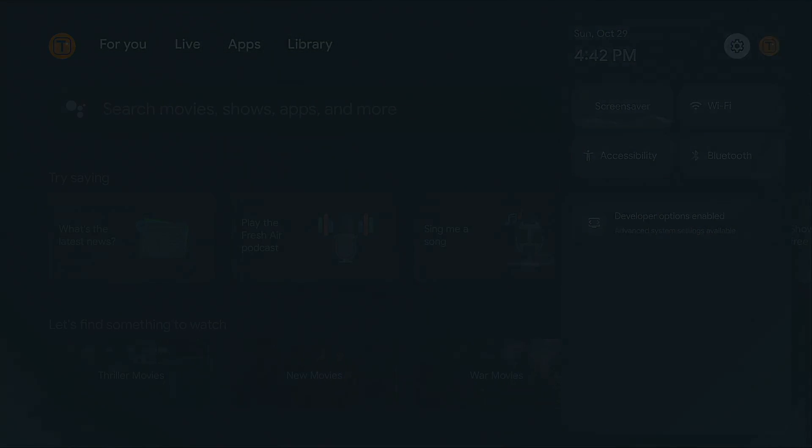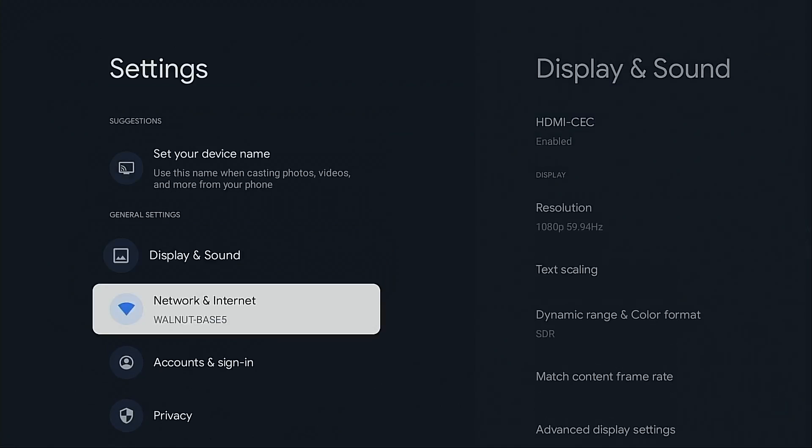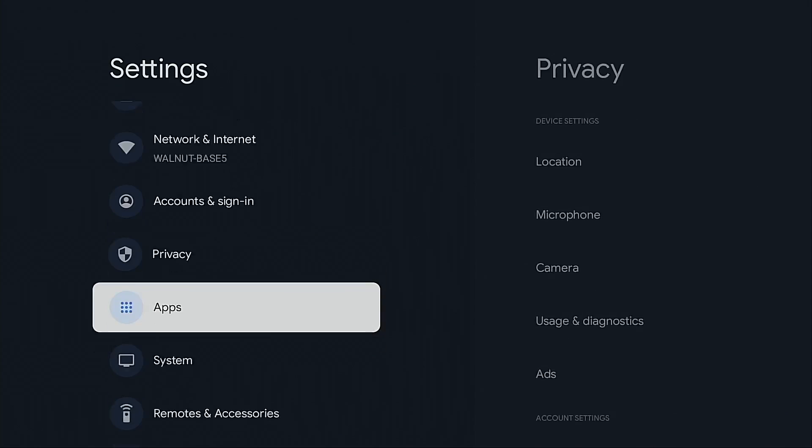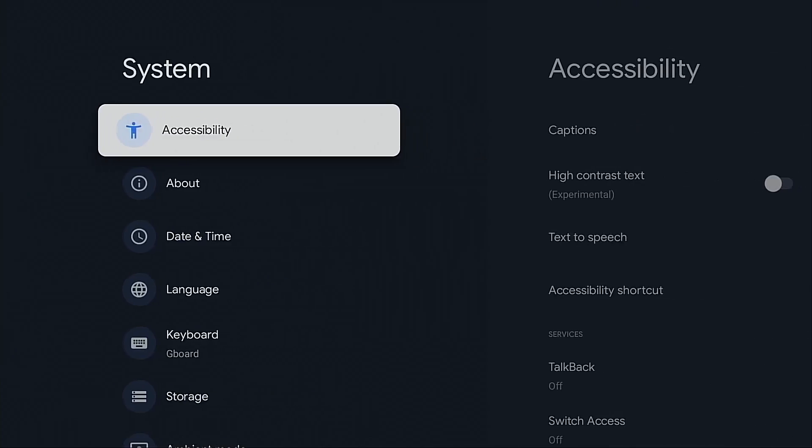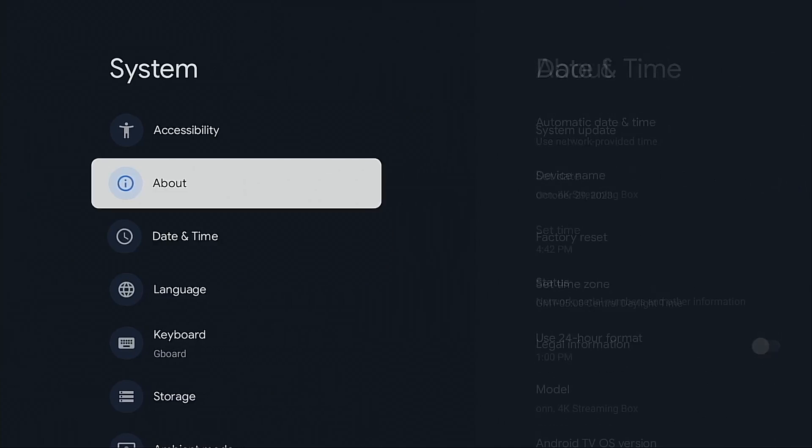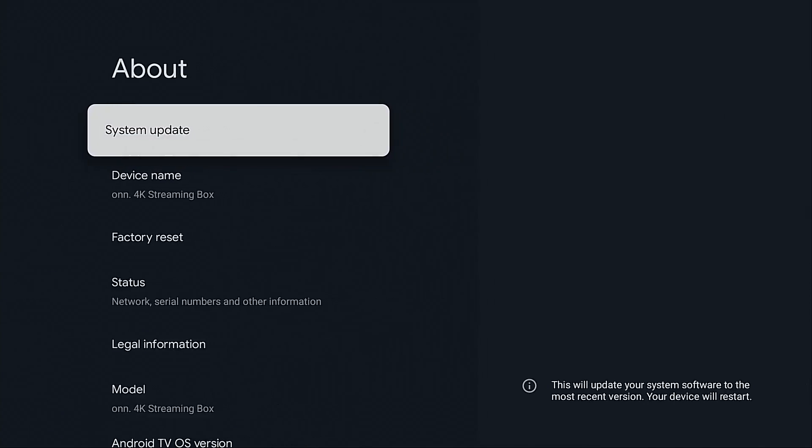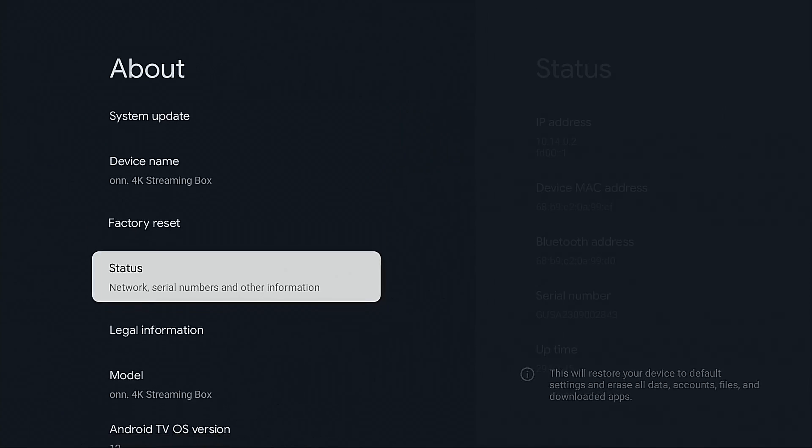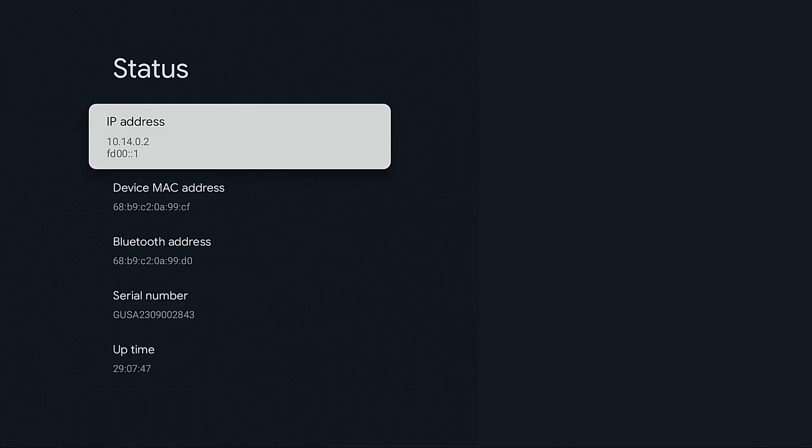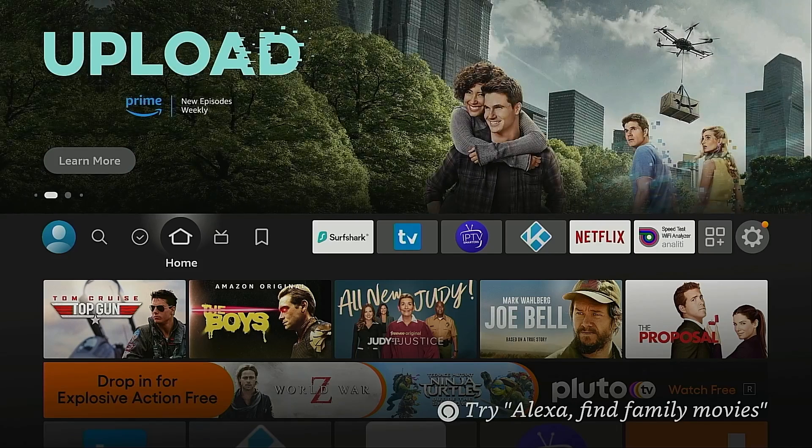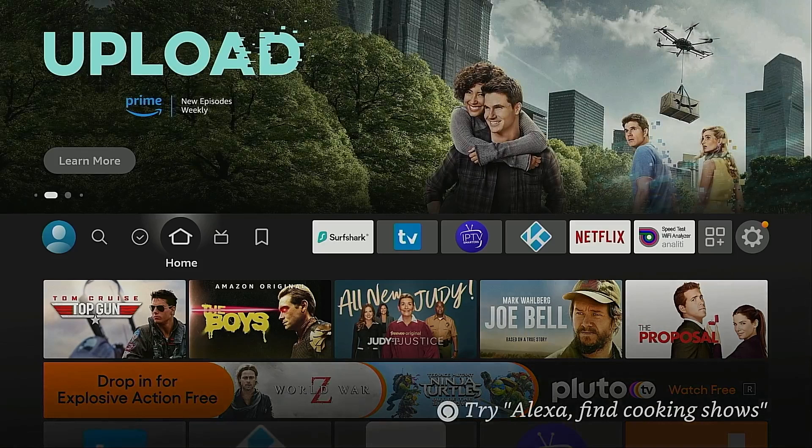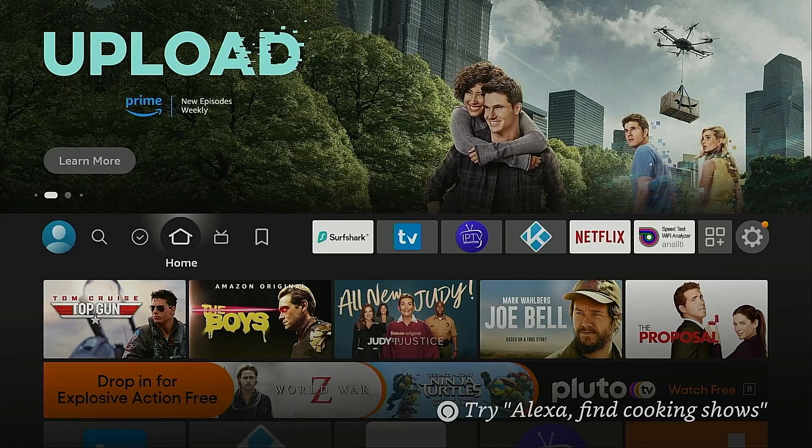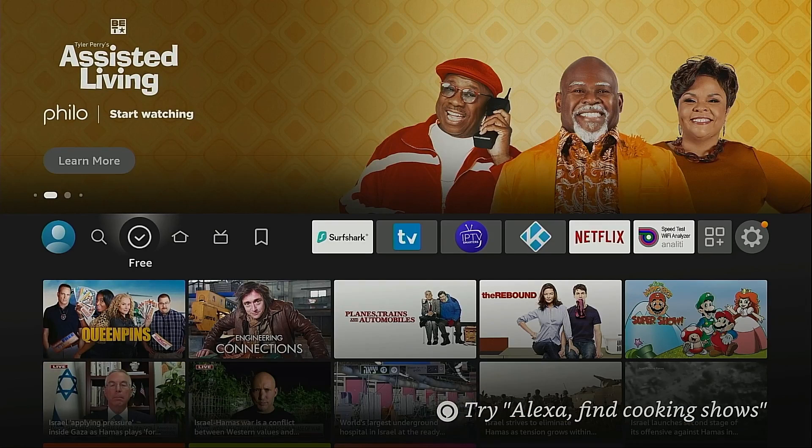I will show you how to change these three settings first on an Android TV Google TV system because it's much easier than the Amazon Fire TV Stick. In this example I'm using the $19 Walmart on Google TV 4K streaming box but the same process will work on any devices running Android TV or Google TV. After this I will then show you how to do this on a Fire Stick.